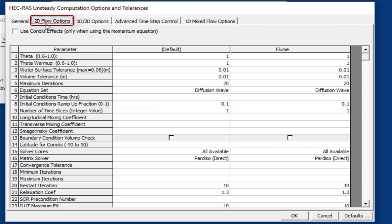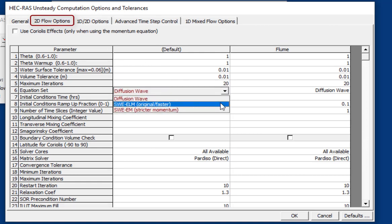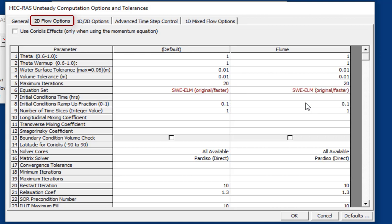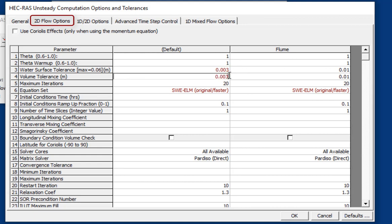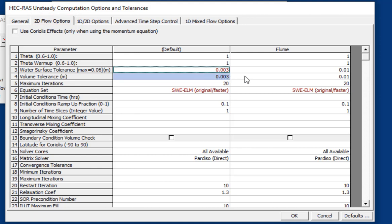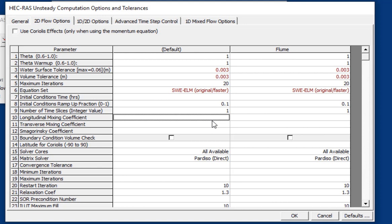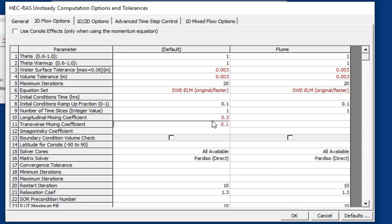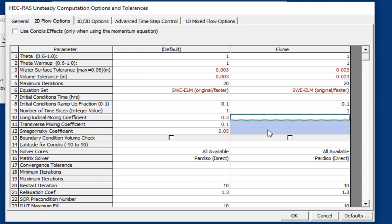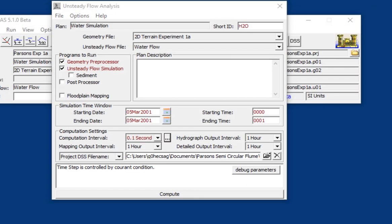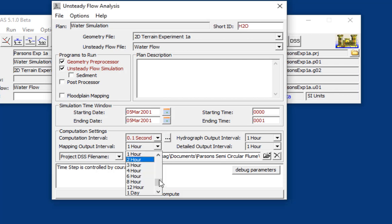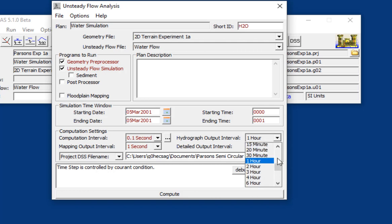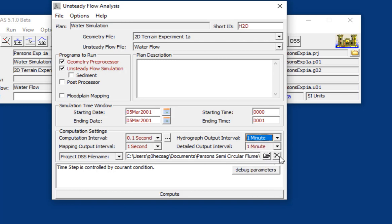And then in our 2D options, we're going to want to go with the shallow water flow equations. We're going to want to set these tolerances smaller as well. And then we're going to put in some basic mixing coefficients. 0.3 for longitudinal, 0.1 for transverse, and 0.05 for Smagorinsky. These were selected kind of a priori. These are very standard mixing coefficients. And we'll say OK. The last thing we want to do is we want to set our output to 1 second, and let's set these to 1 minute. And we're ready to run.